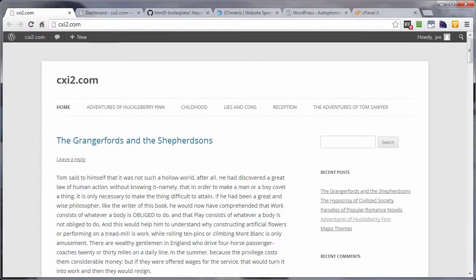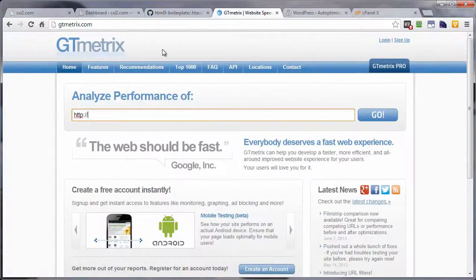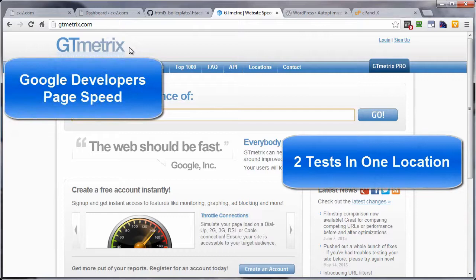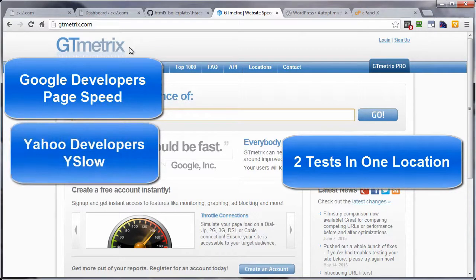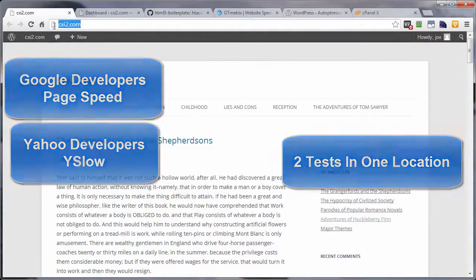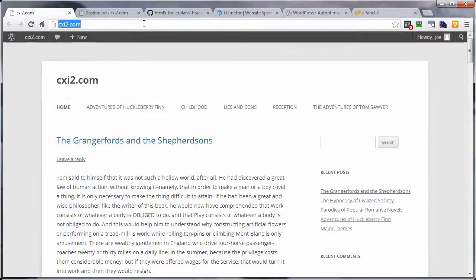Now first, let's go ahead and run a test to see where we are in regards to the browser caching, also known as expires headers. Now, I'm going to use GTmetrix because this guy uses two tests, that being the page speed from Google and YSlow from the developers over at Yahoo.